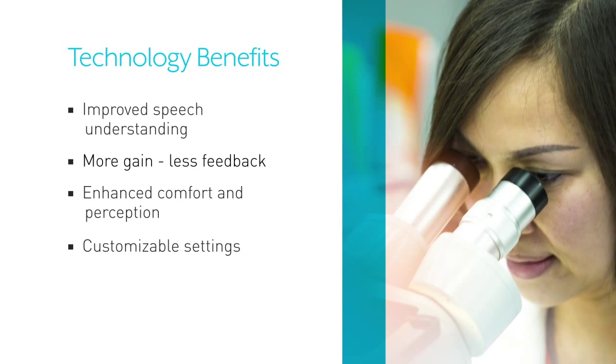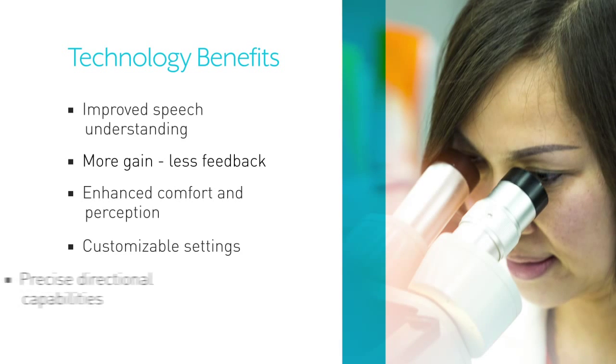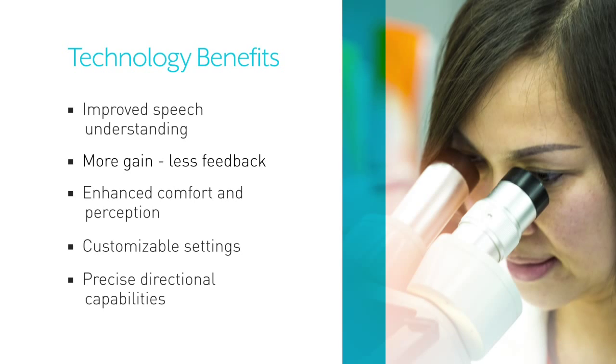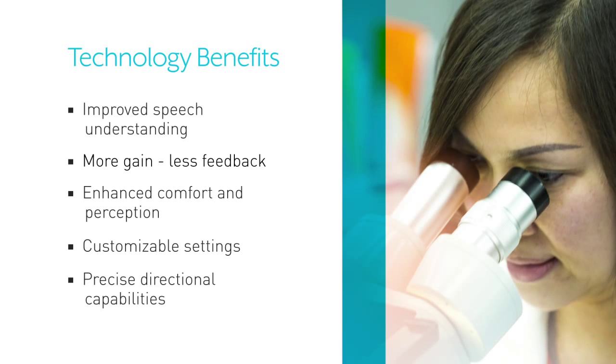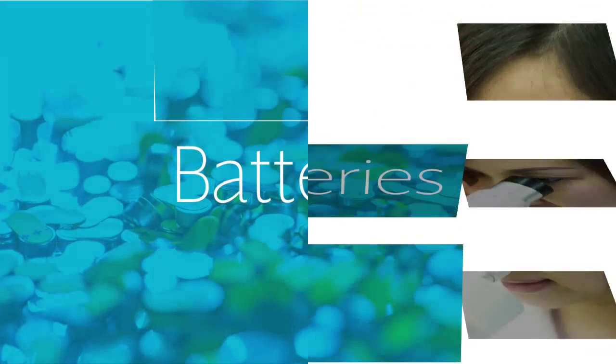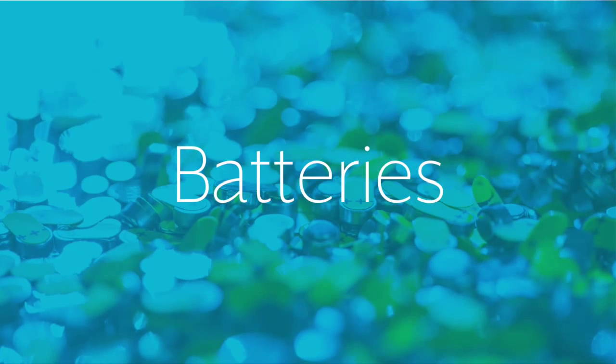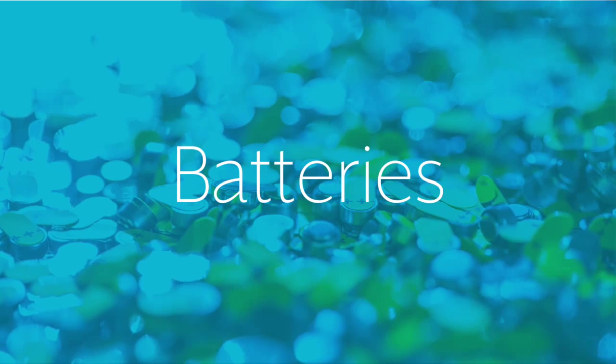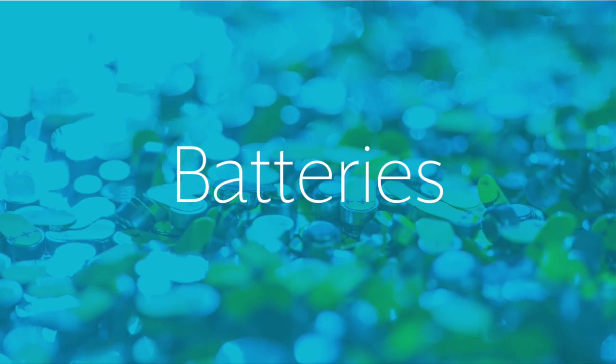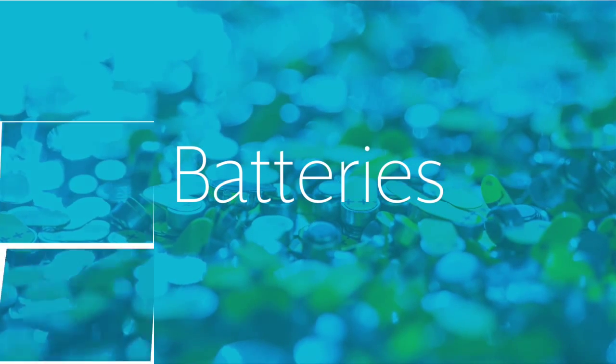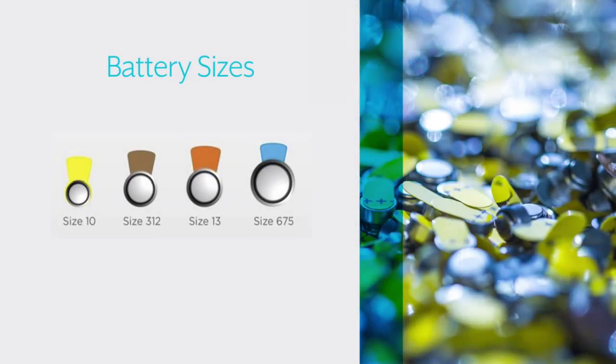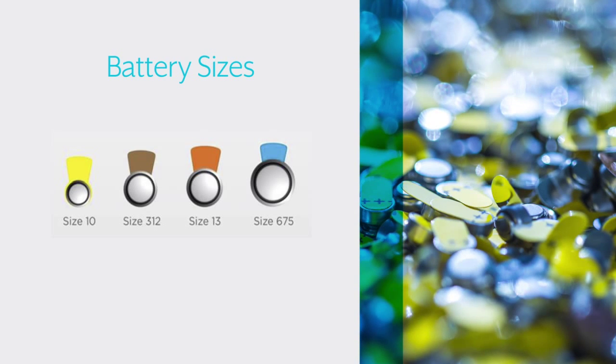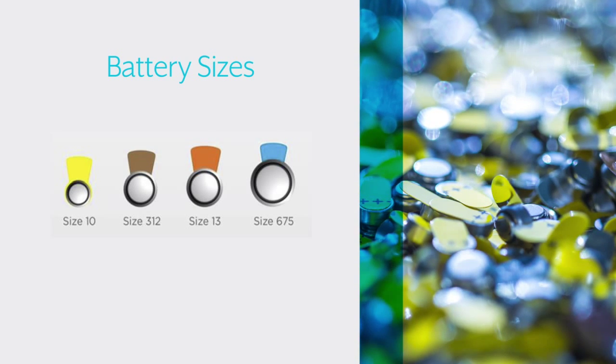The ability to customize settings to match the wearer's hearing needs and more precise directional capabilities. All this technology still requires a power source. That's where batteries come in. The hearing aid industry has standardized battery sizes for hearing aids to make it easy for you to choose the correct size.